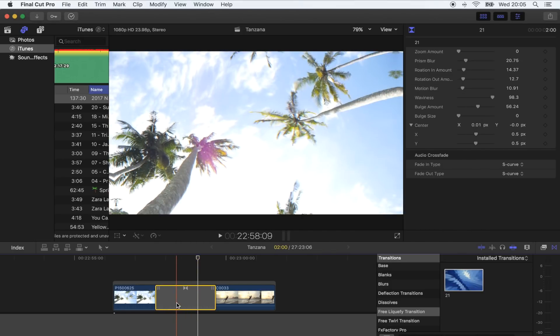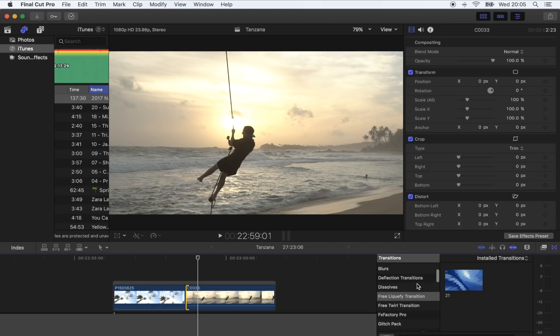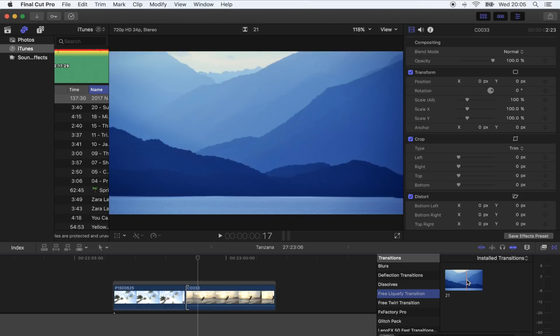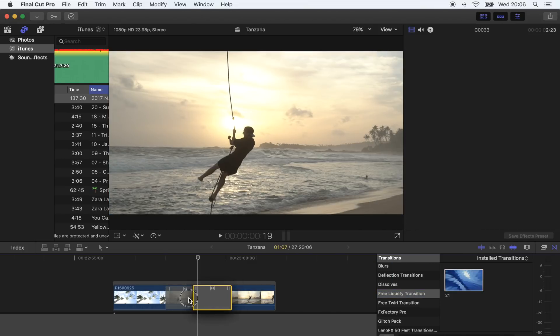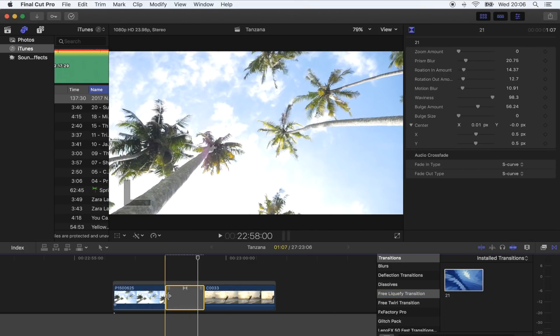Once you've done that, what you want to do is go to your transitions tab over here and find the transition. This one right here - I'm just going to drag that in between my two shots.